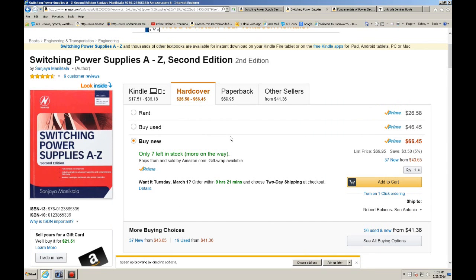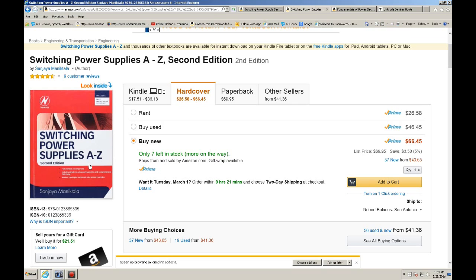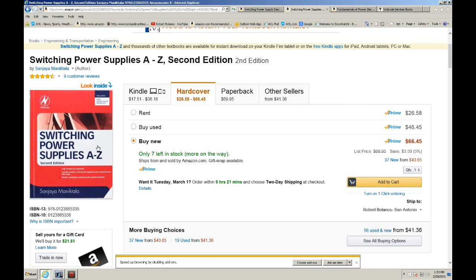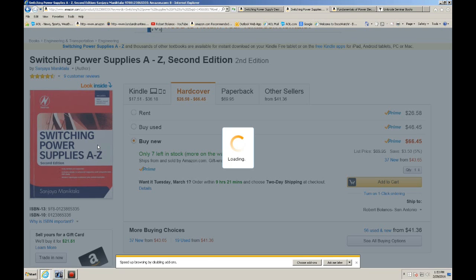The second book that I would highly recommend is Switching Power Supplies A through Z. Also, I would recommend the second edition. I believe there's a third edition I have not seen it, but as soon as I get a chance I'll probably look it up and see if there's any additional material. But this book is very good. It's by Sanjaya Maniktala and this book is also very good.